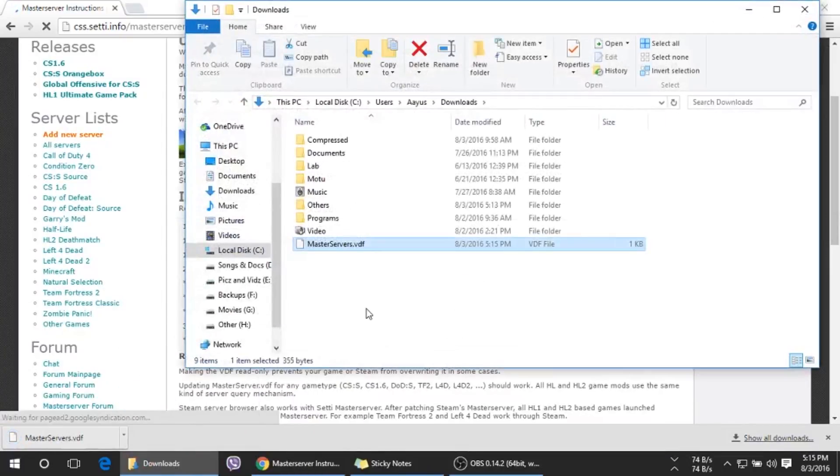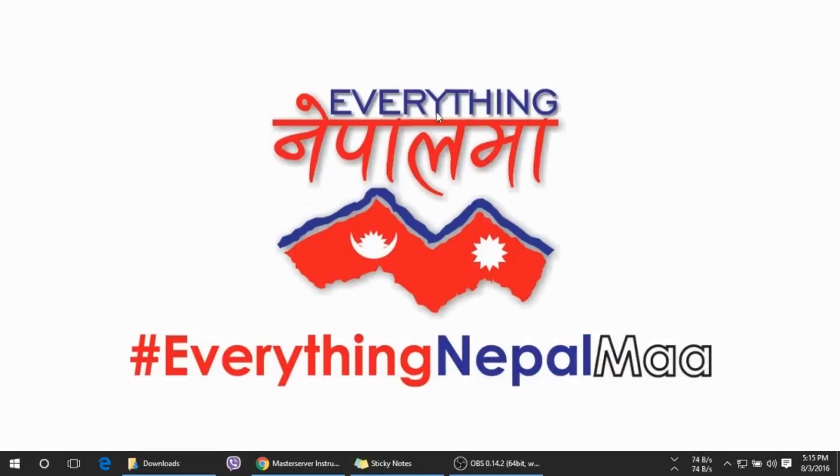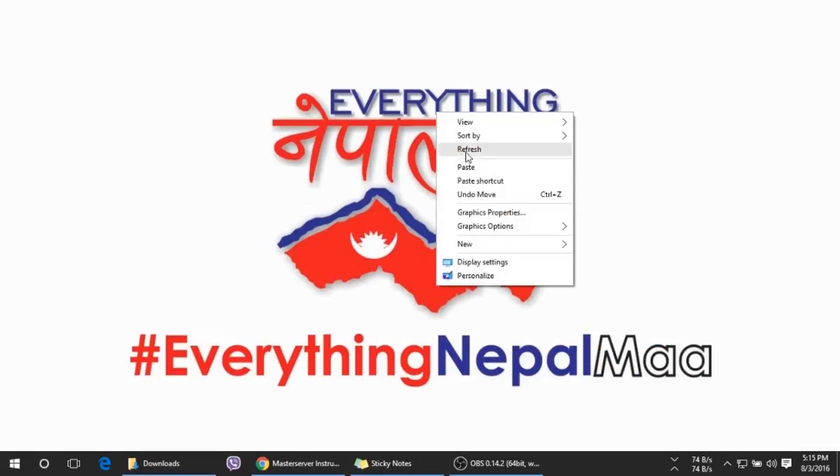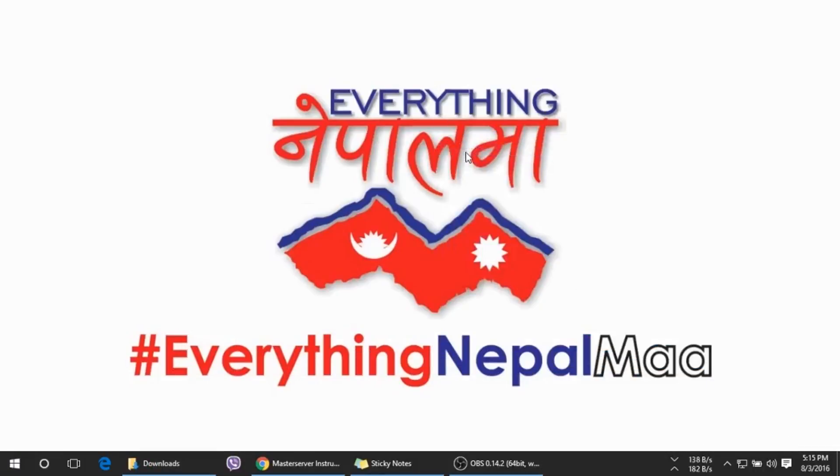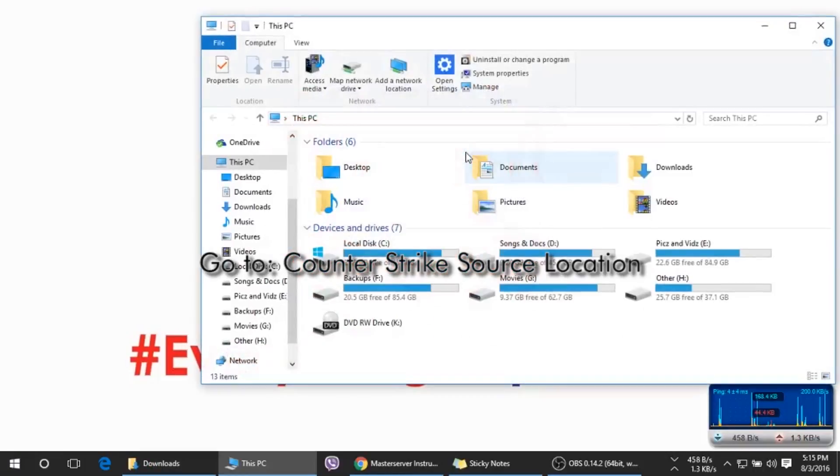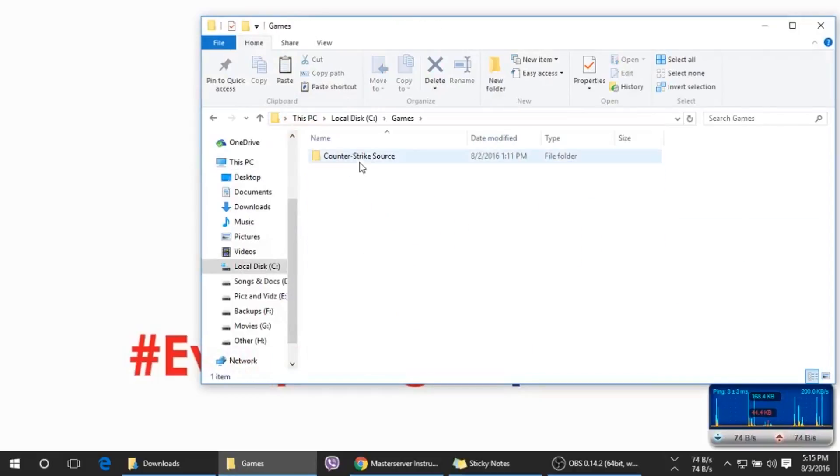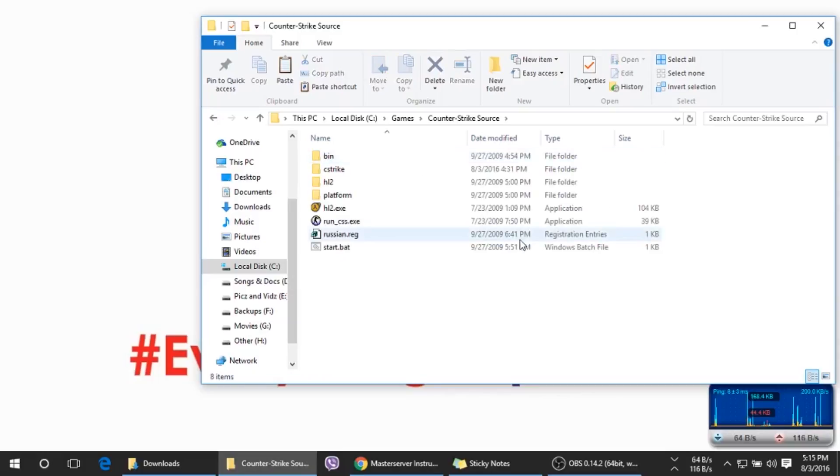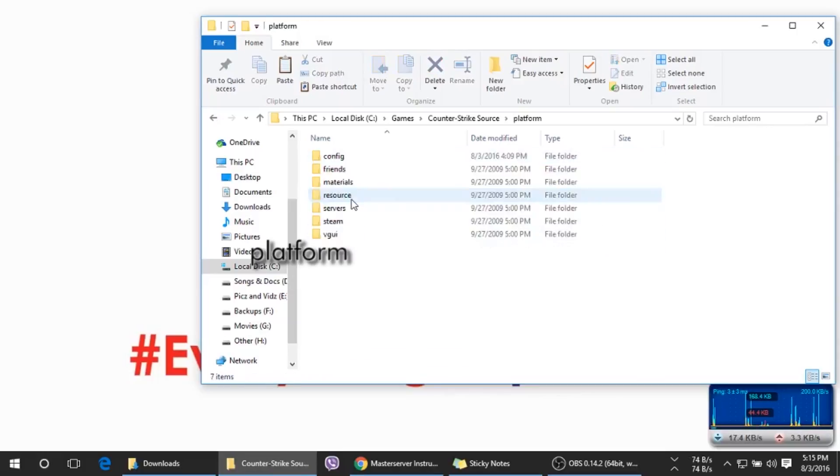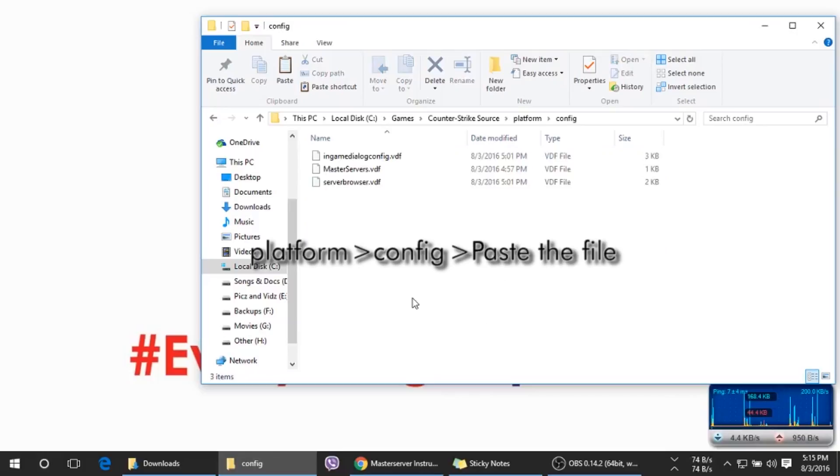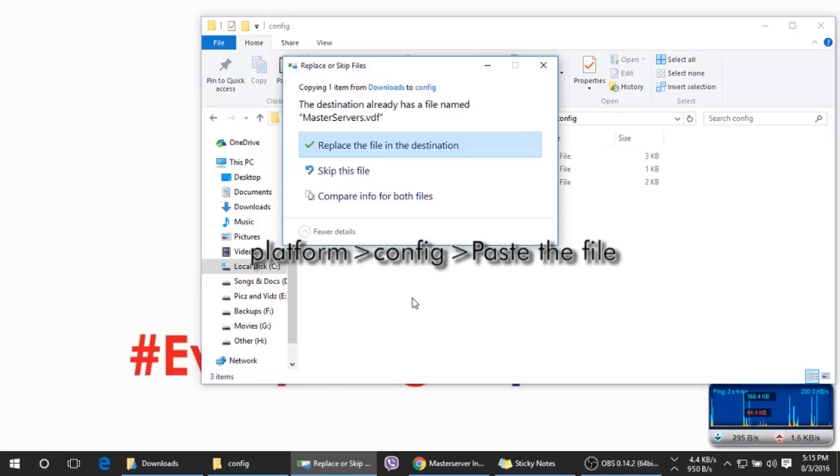Copy the file, then go to the folder where Counter-Strike Source is installed. Mine is in C:\Games\Counter-Strike Source. Now you need to go to Platform\Config and paste the file here.